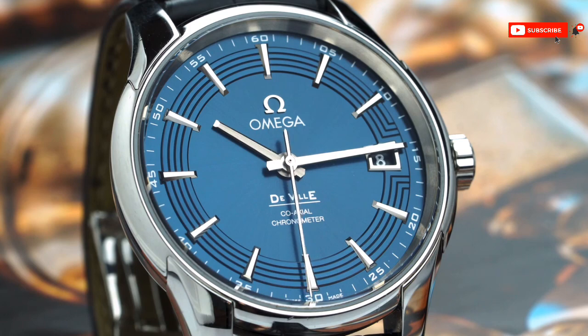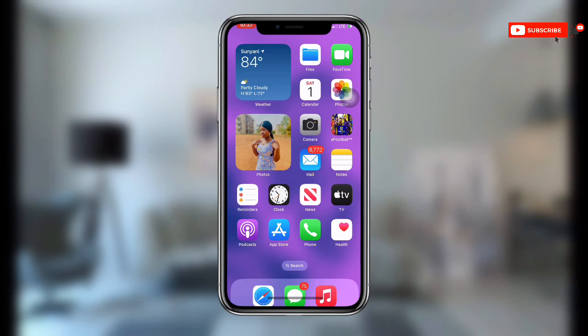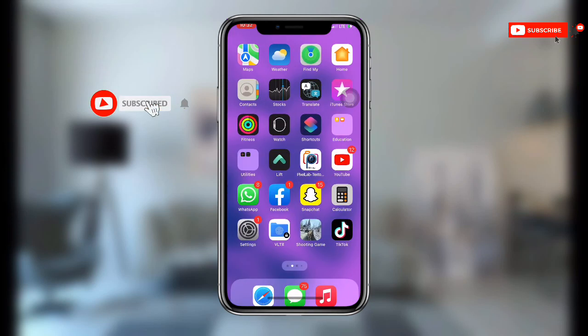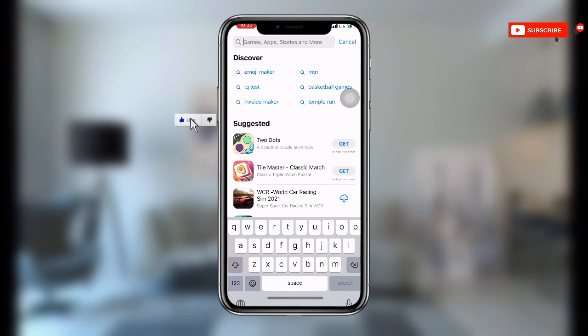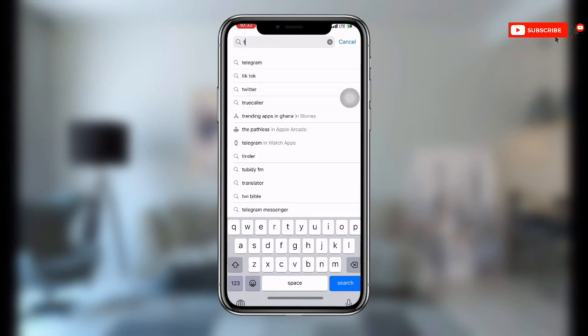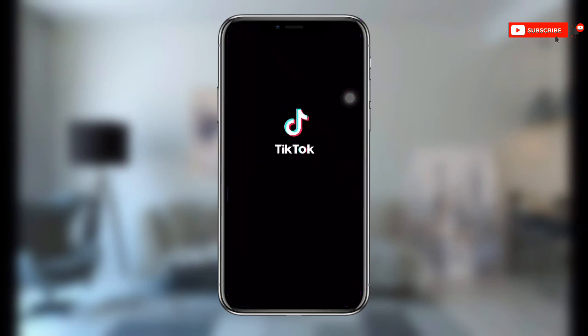Now without wasting much time, let's get started. First, all you need to do is open your Play Store or App Store — this works on both iOS and Android. Search for TikTok and make sure it is updated to the latest version. Once updated, go ahead and open your TikTok.